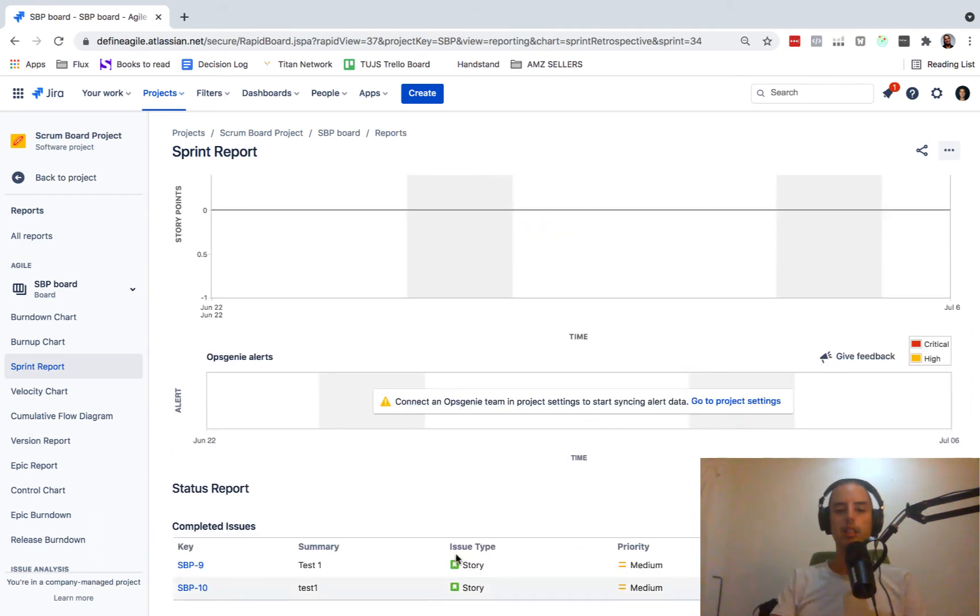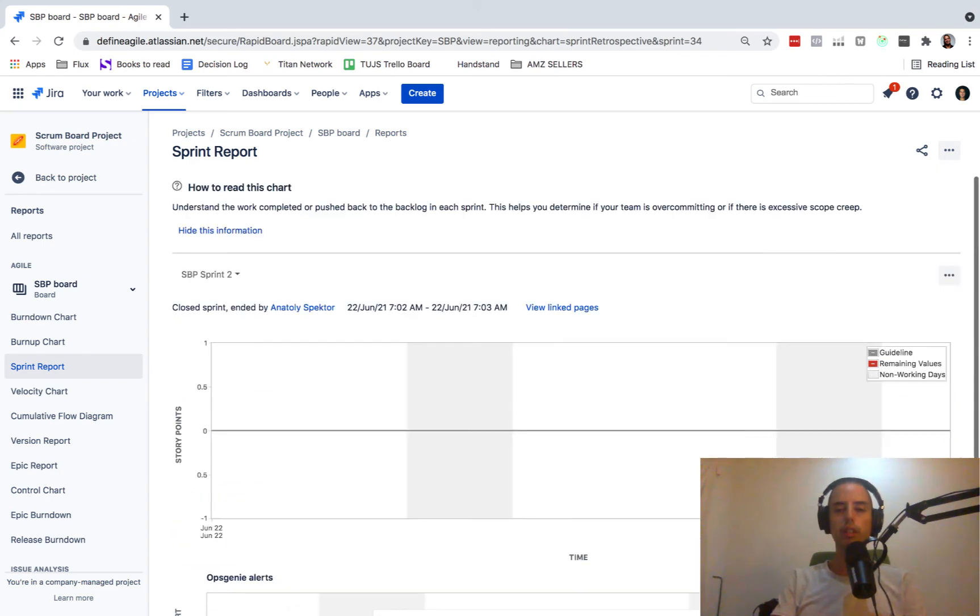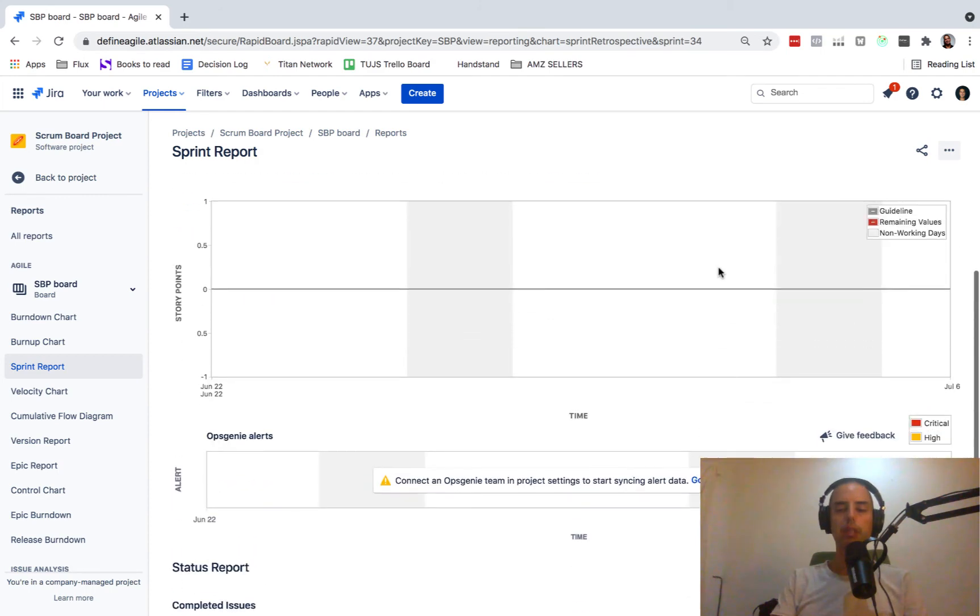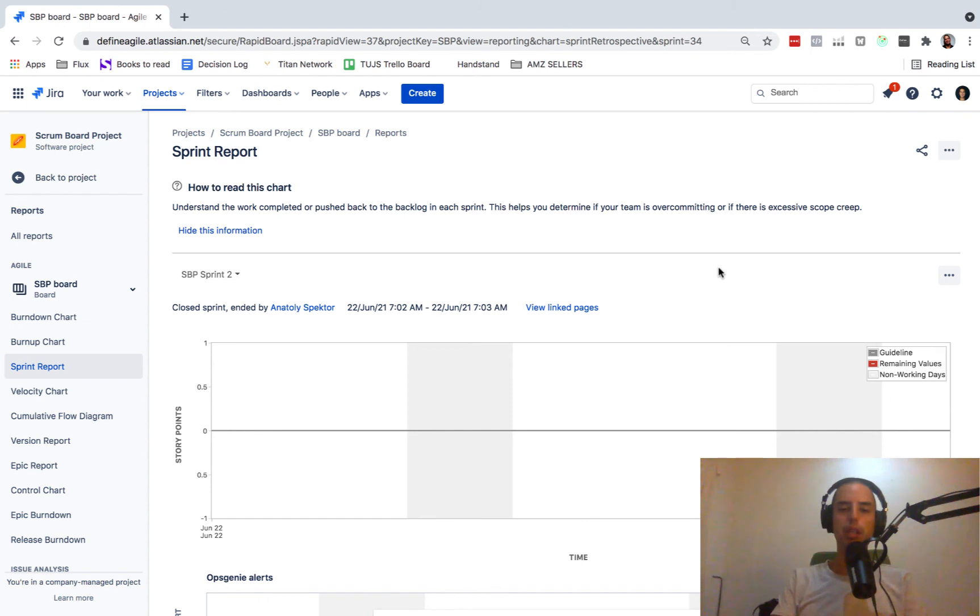Then there's completed issues versus not completed issues. If you estimate, it will show how story points changed and stuff. So it's very useful. I always sit down with my team after a sprint and look at sprint report. And then we make some decisions and we look at stories, what happened with them. So it's very useful.